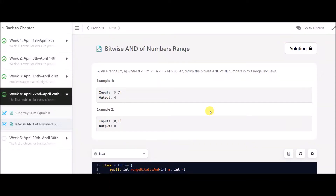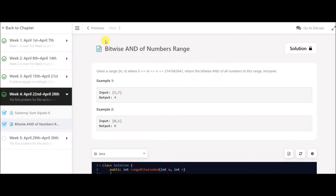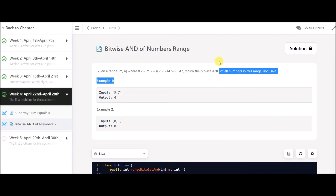Hey guys, today we have another problem and the problem's name is Bitwise AND of Number Range. It's a very simple problem. Given a range of two integers m and n, return the bitwise AND of all numbers in this range. We need to do the AND operation of each number in this range and return the answer.